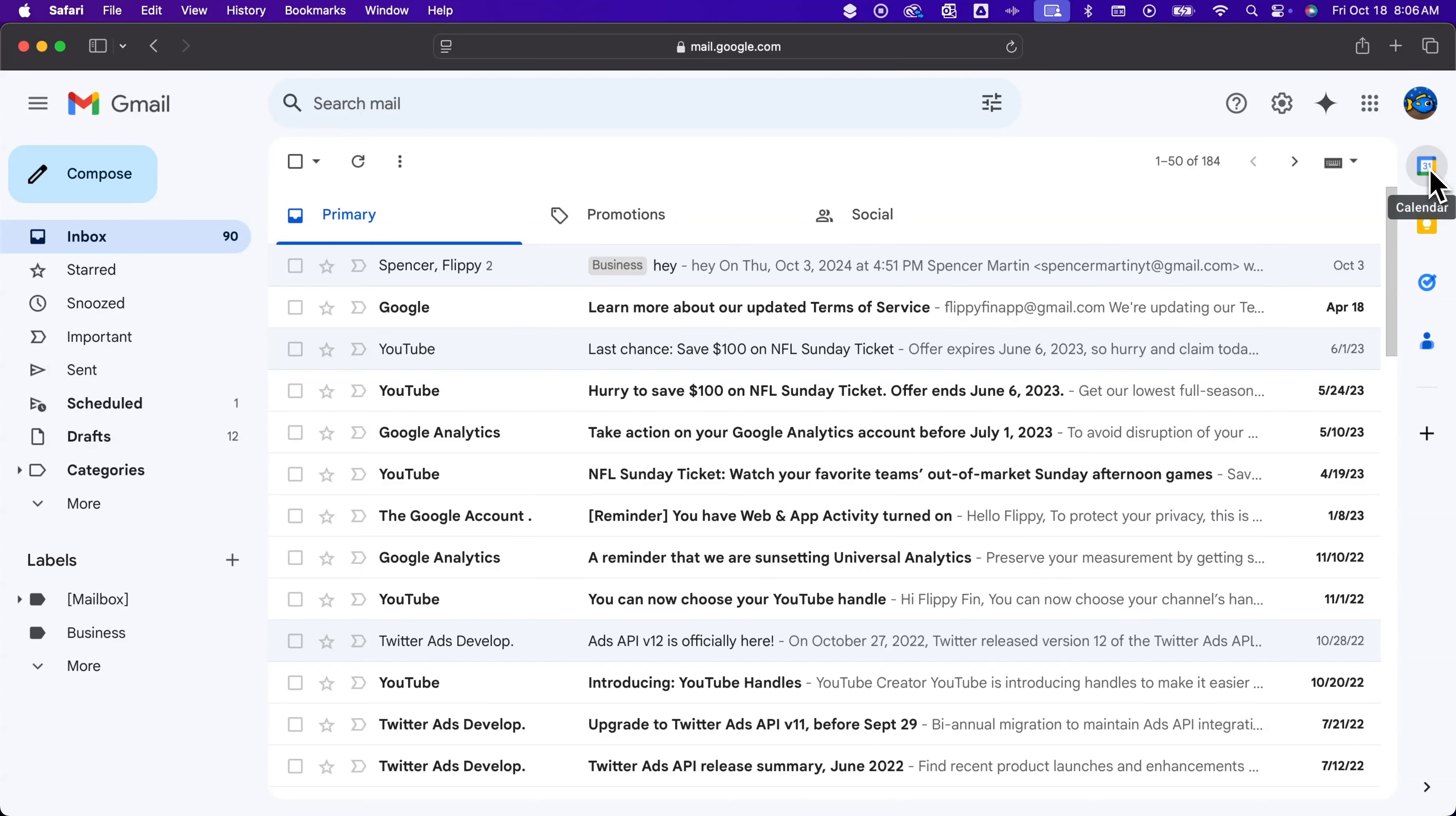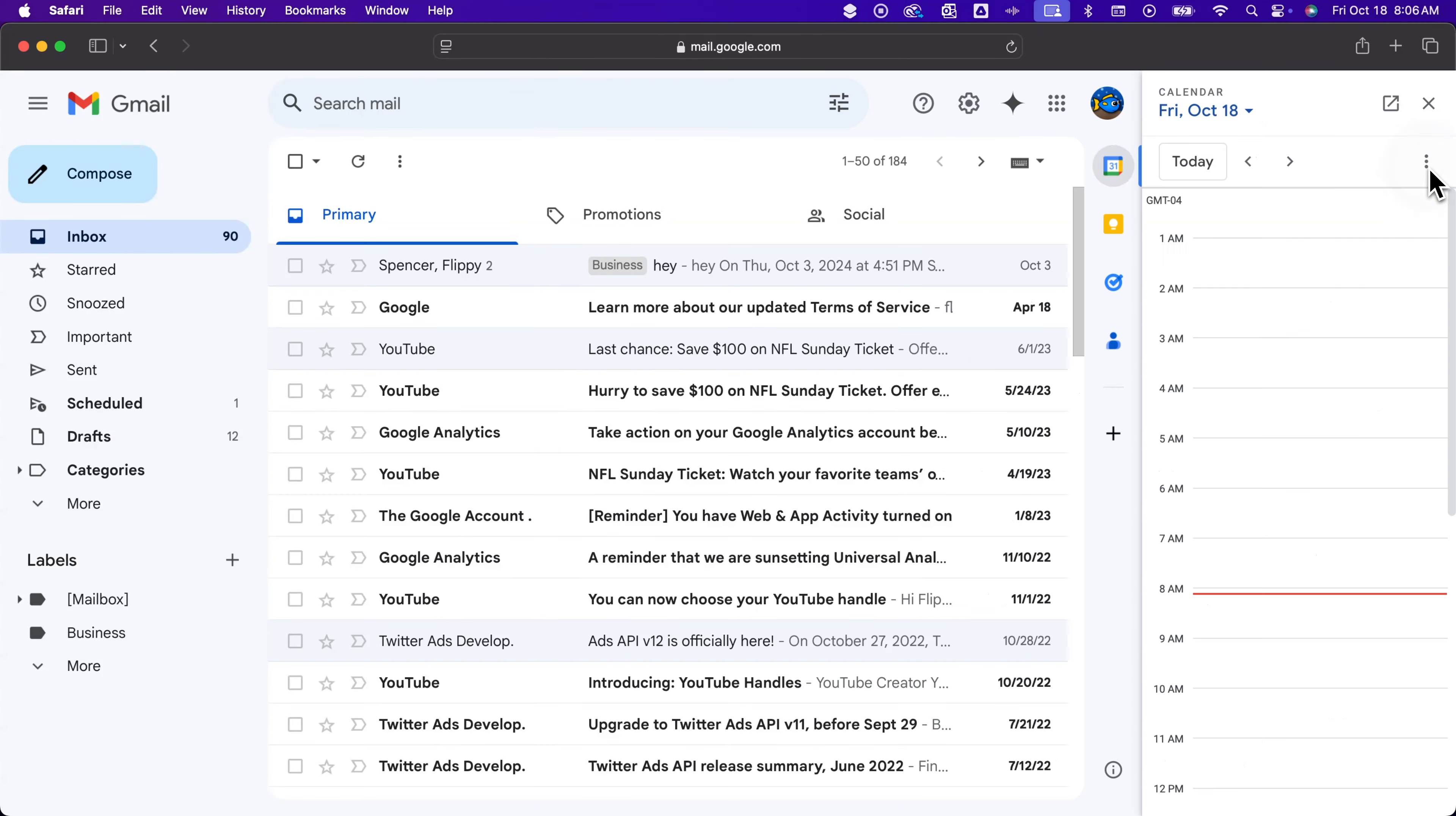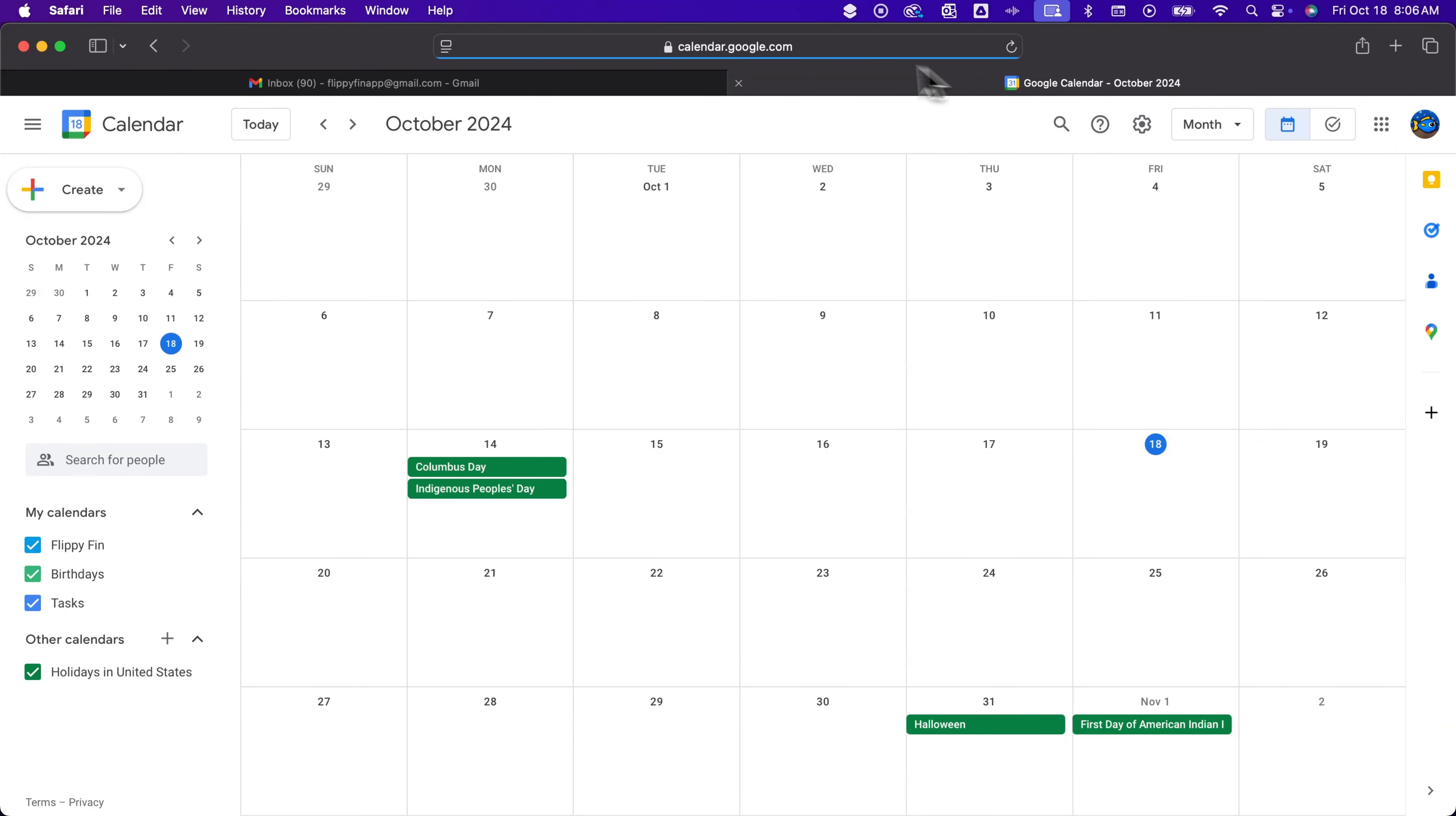The other way that you can do it is to go to calendar.google.com. I'm going to click on this calendar and pop it open in a new tab by clicking this button here. You can see at the top it goes to calendar.google.com, so you could just go there as well.